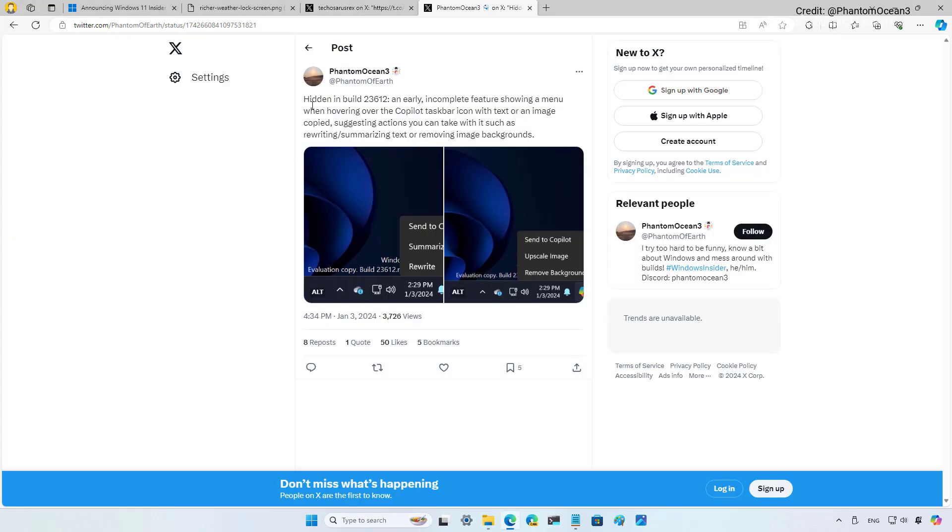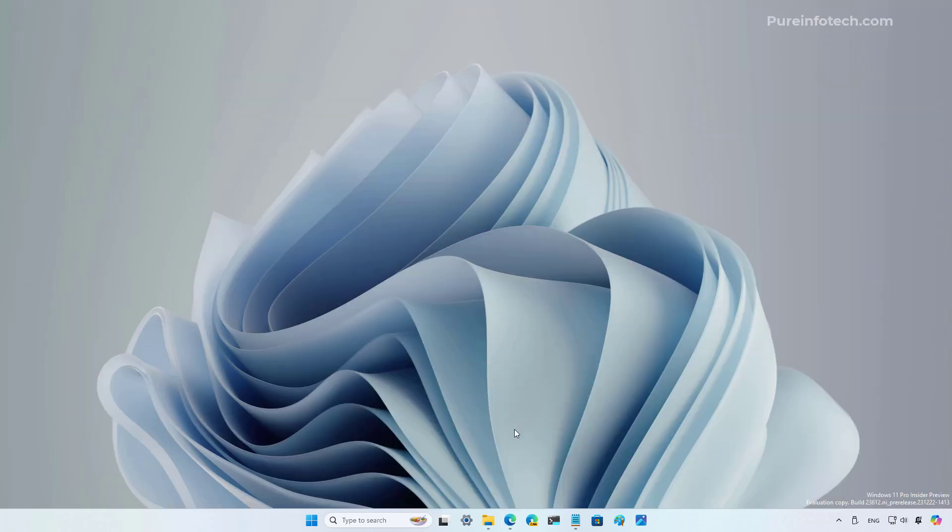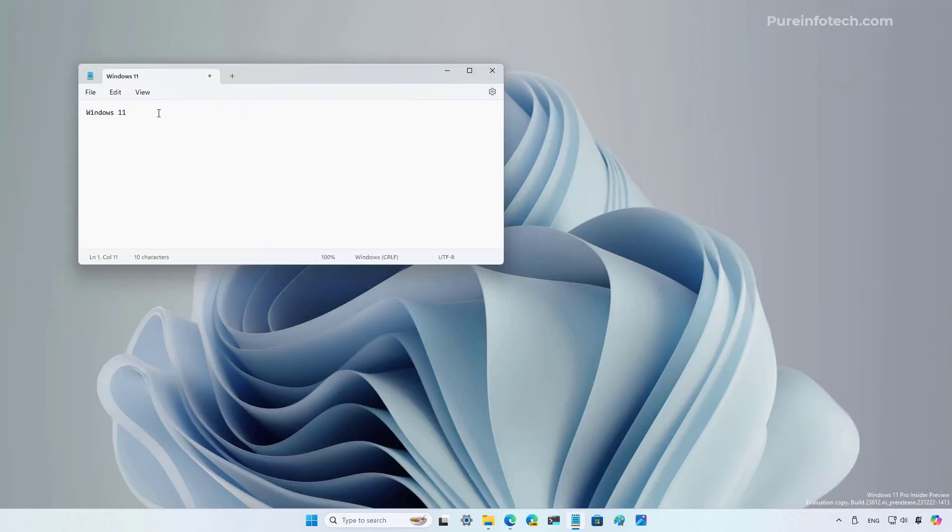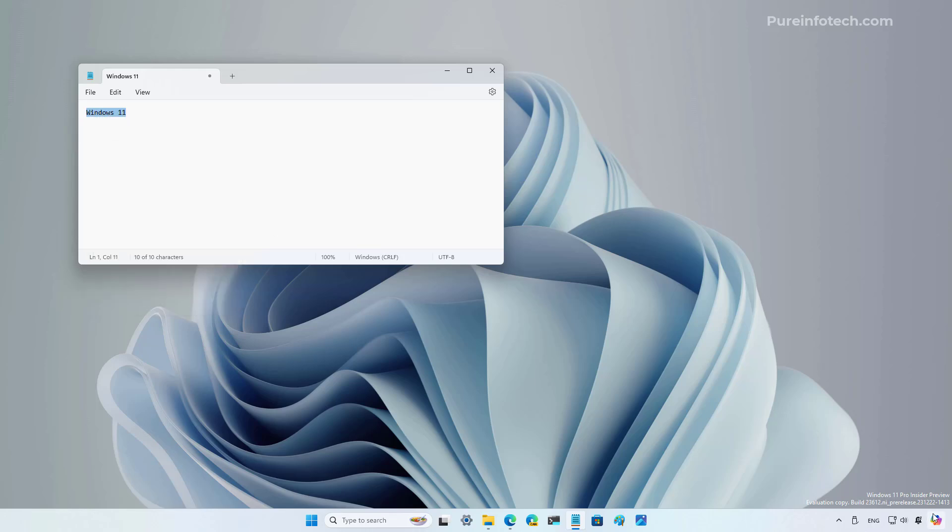Also, as noted on this X post, Windows 11 build 23612 also includes a new hover menu for Copilot that unveils things that you can do with elements that you might have copied into the clipboard. For example, if you select some text and you now hover over the Copilot button, you will get this context menu to rewrite, summarize, or send directly to Copilot.